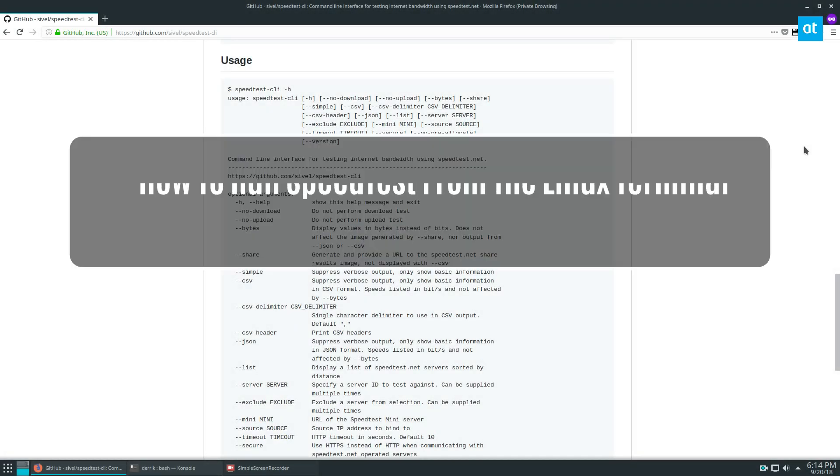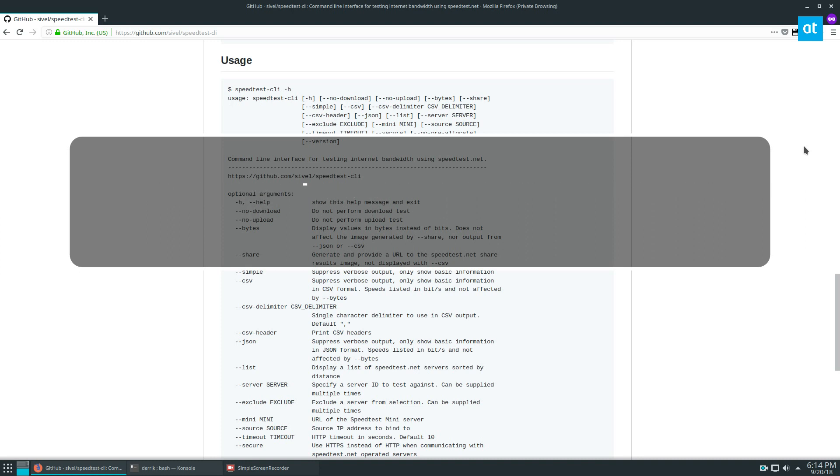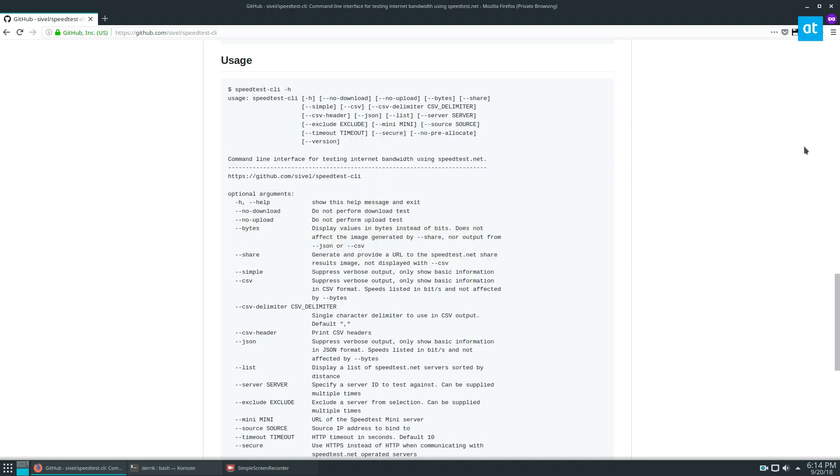How's it going everybody, Derek here from Detective Tips. In this video we're going over how to use speed test CLI. Please check the link in the description below for my instructional article and learn how to install it.